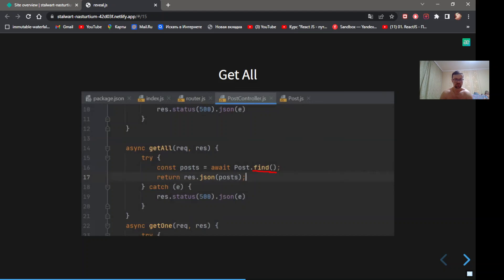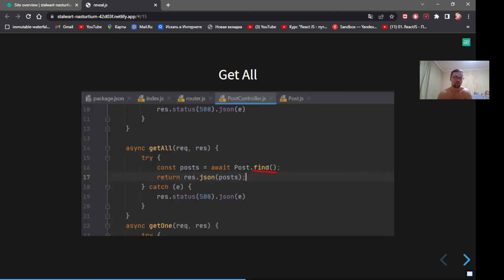To get all posts, need to call method find without params. Line 17. Return all posts in response.